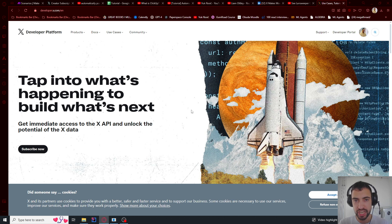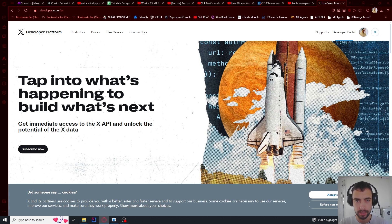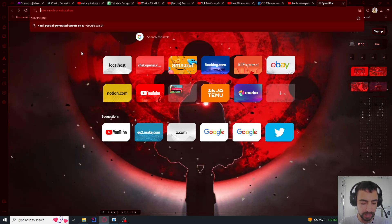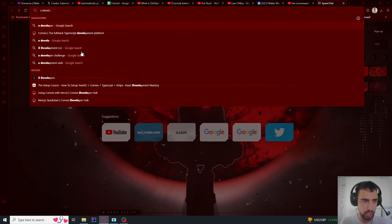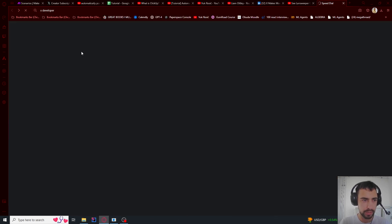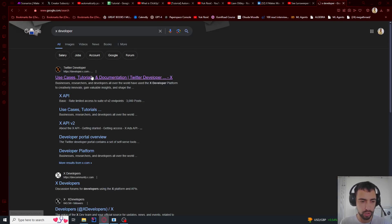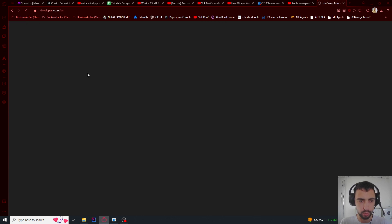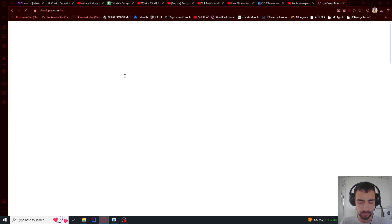Today we will make ChatGPT automatically make tweets using make.com. We will Google X developer and we need to go to this developer portal.